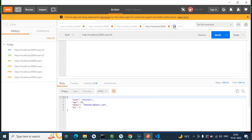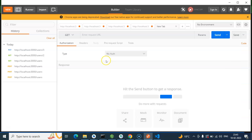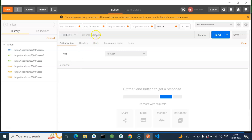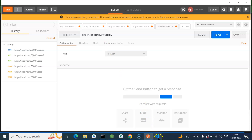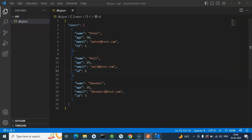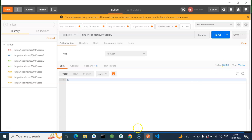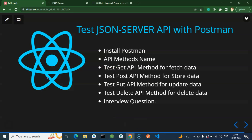Now let's say you want to delete data - for example, the record with ID 2. Open a new tab, select the DELETE method, put the URL as /users/2, and you don't need to provide any body data. Just send it - we get 200, which means the work is done. Now we have only two records remaining.